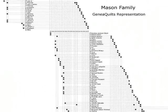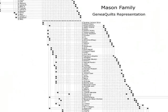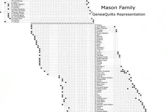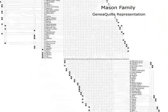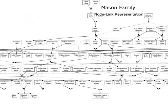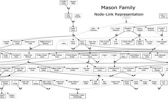For example, here is a genealogy of 700 individuals presented by GeneoQuilts and the same genealogy represented by a node-link diagram.